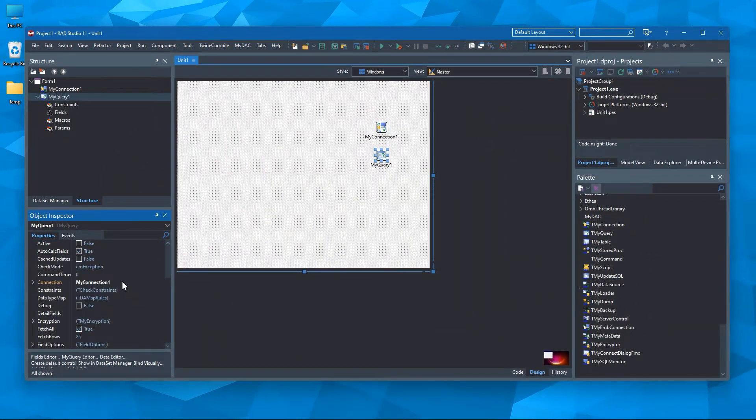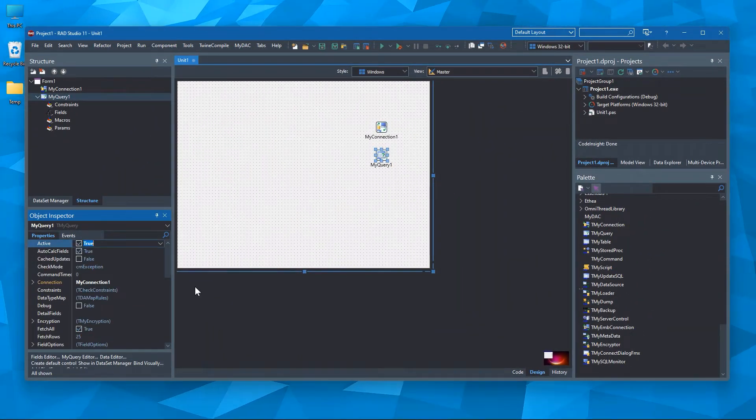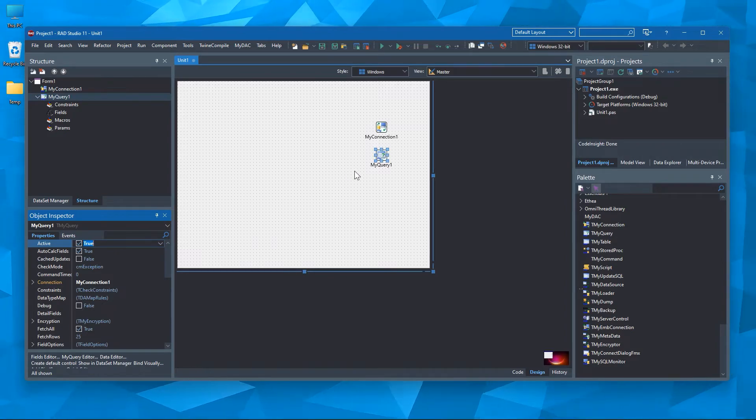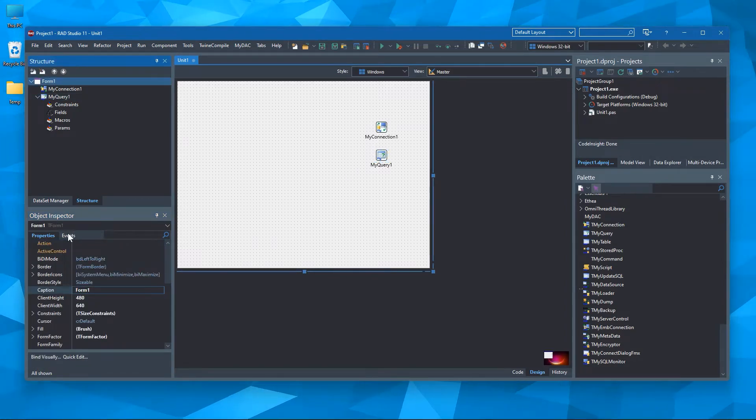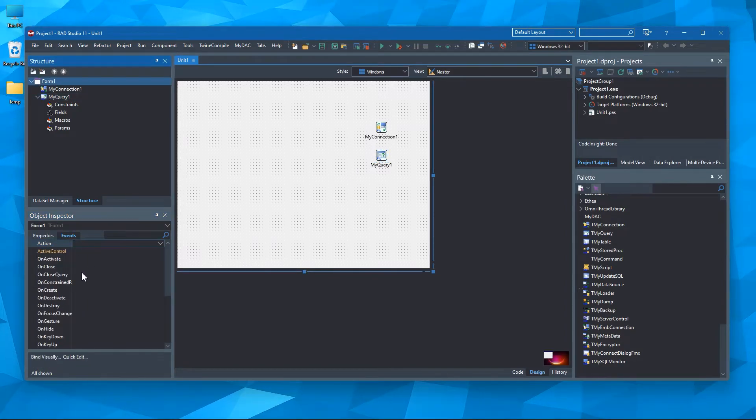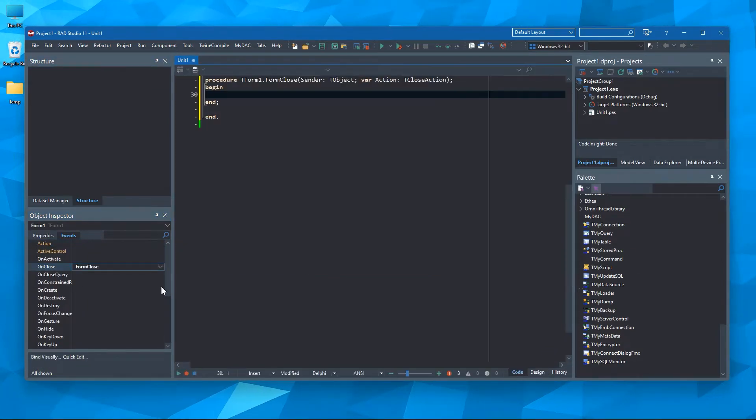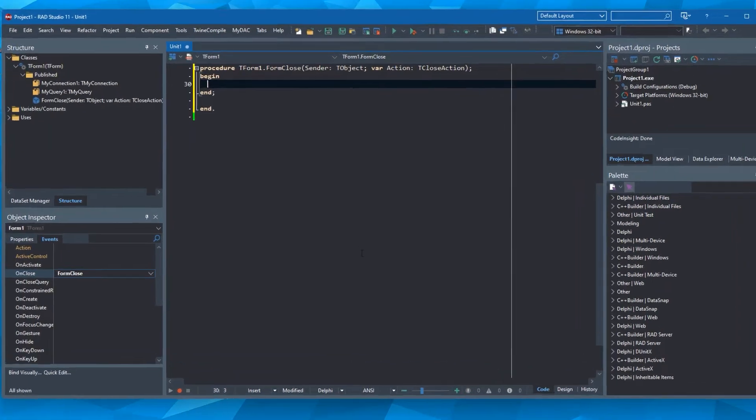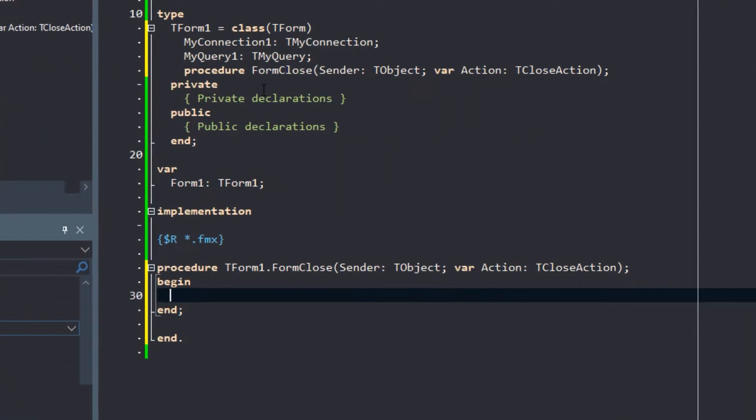Now let's write one line of code here where we close the database connection between the application and the server when we close the application.